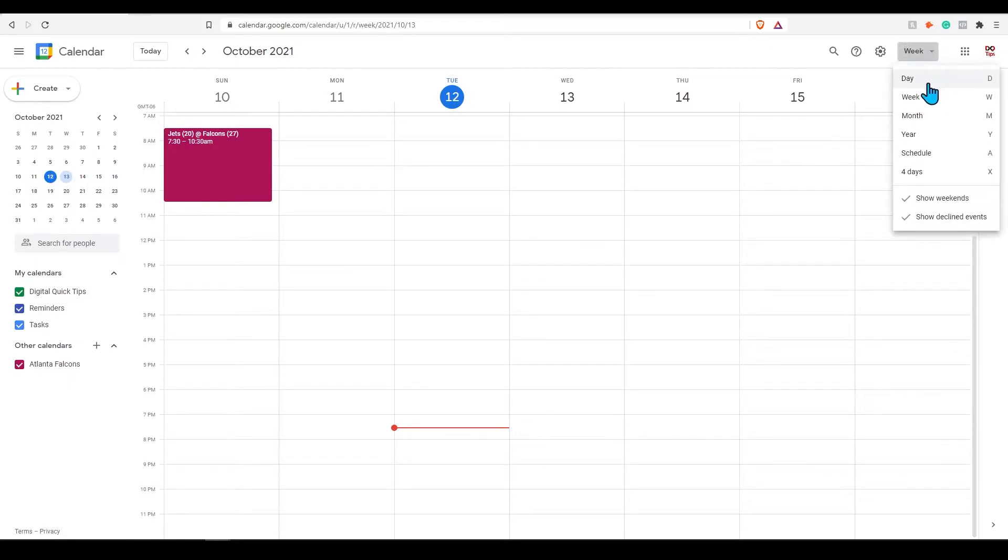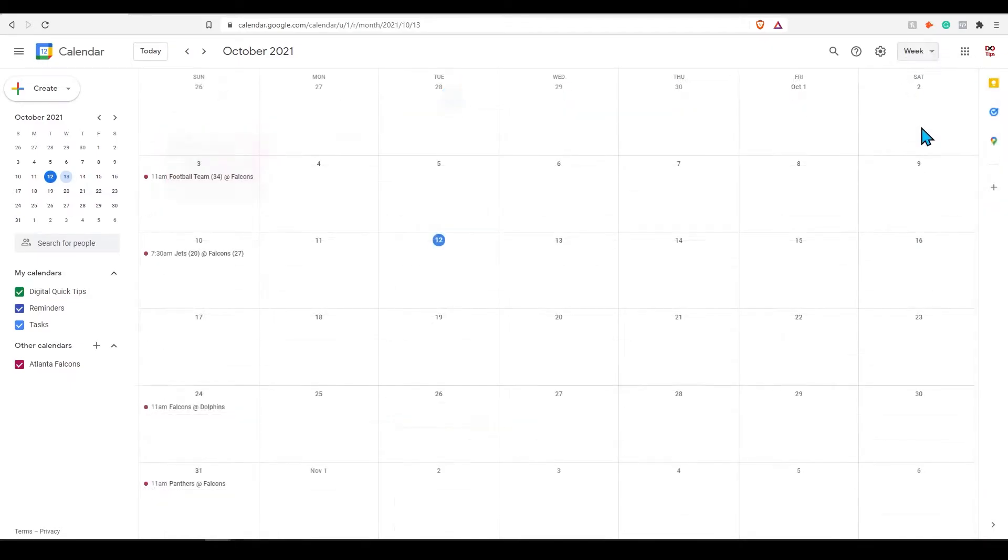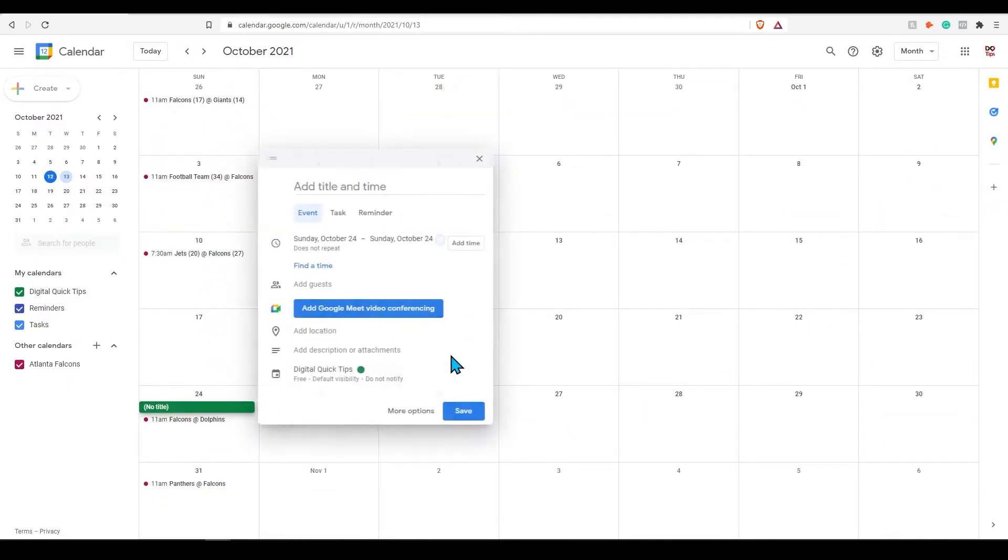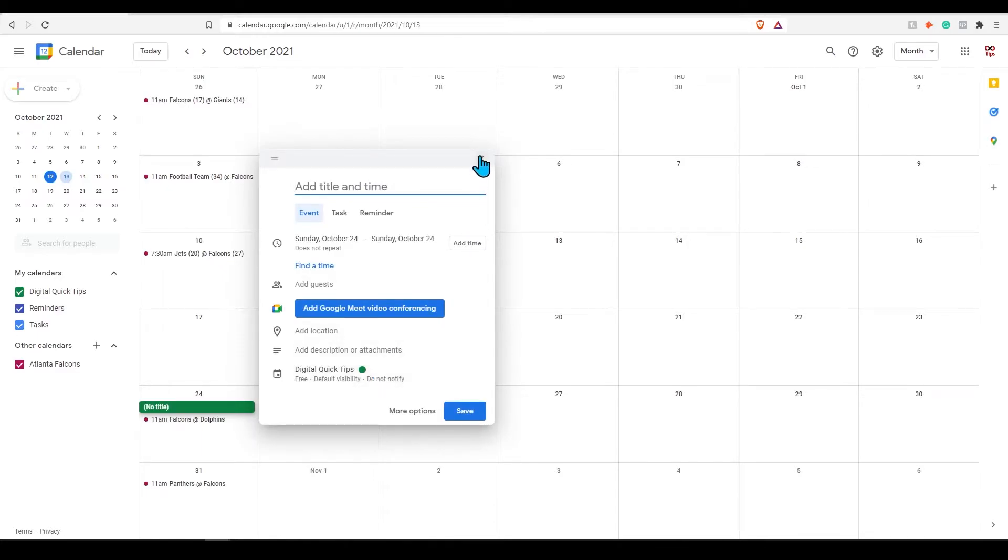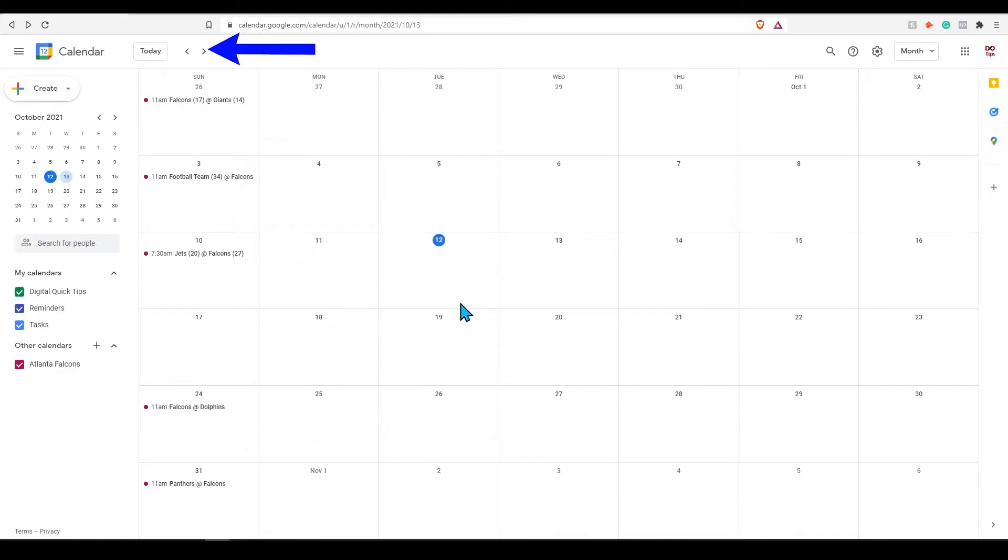You can also change this view to month and this will display when your team is playing on the correct day. Click on the arrows to sort through different months or you can even use the scroll on your mouse to go back and forth between months.